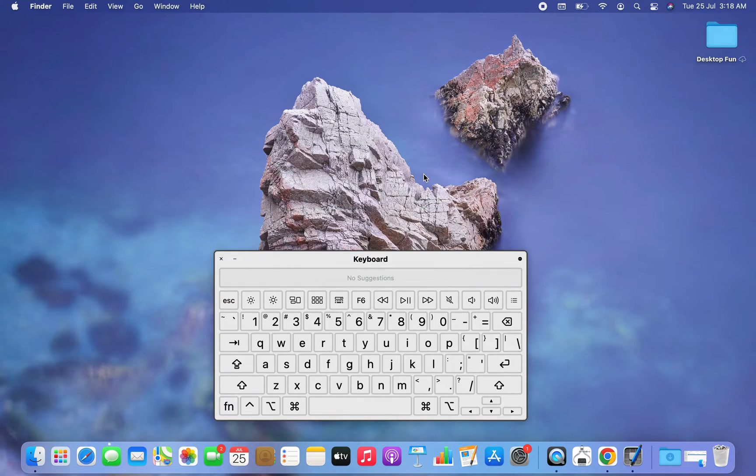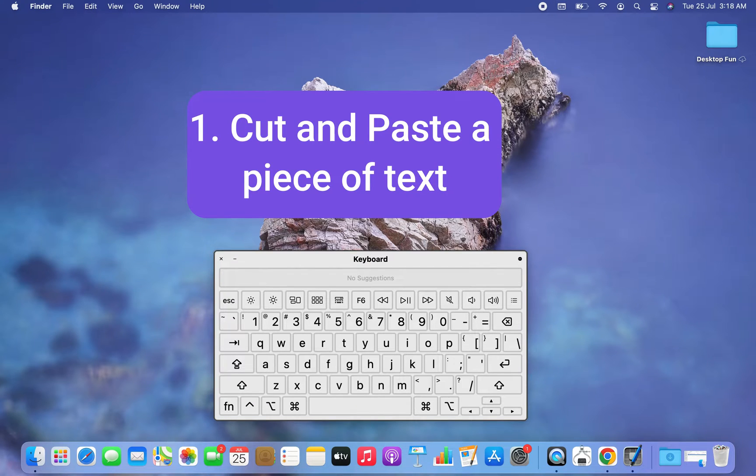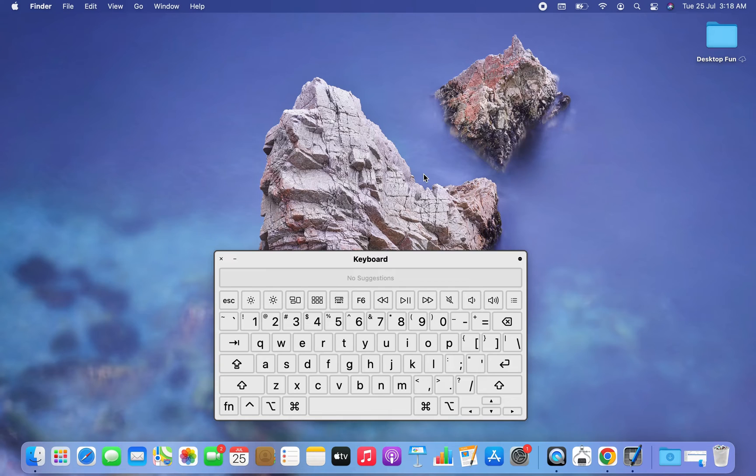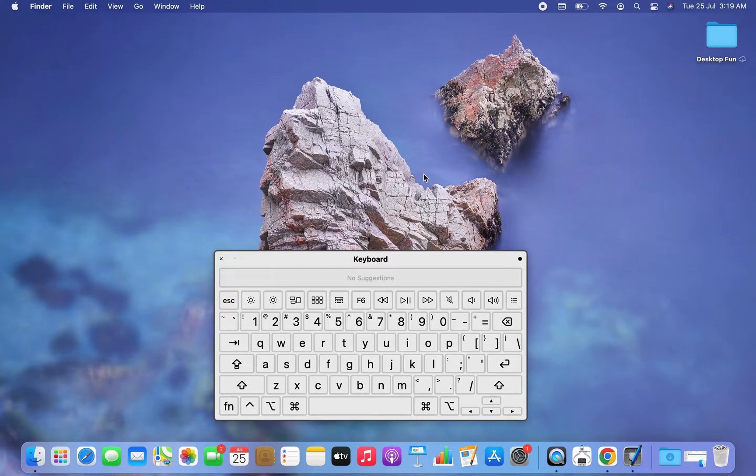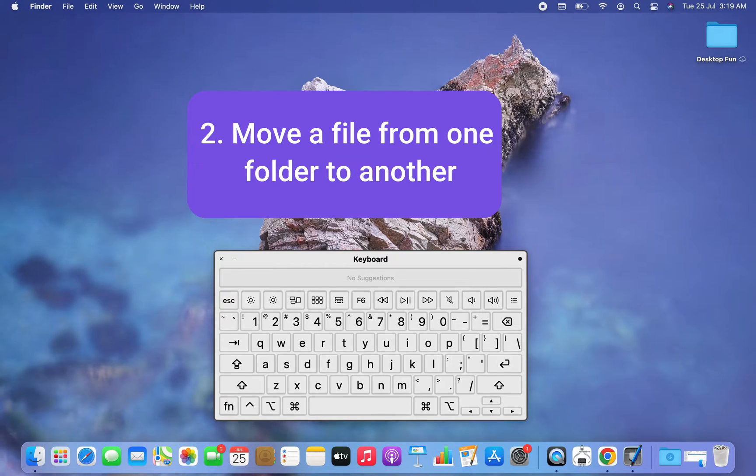You'll learn in two ways. Number one: you will cut a piece of text and paste it somewhere. Number two: you will learn how to get a file that is in one folder and paste it in another folder. That means you will learn how to move a file from one folder to another using keyboard in Mac. So let's begin.